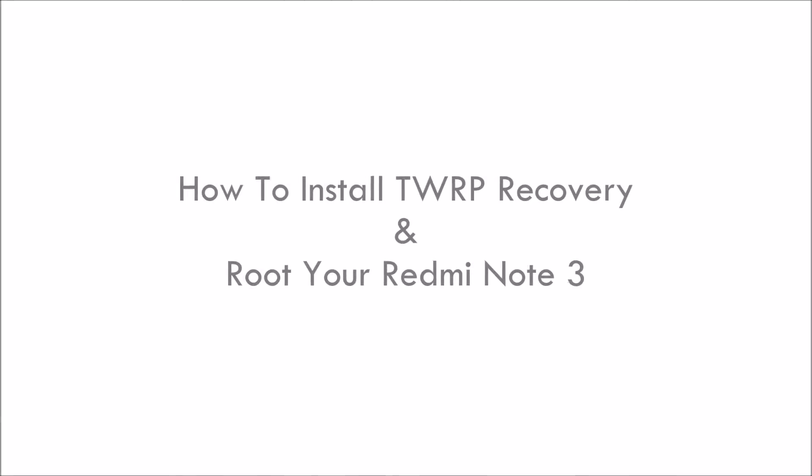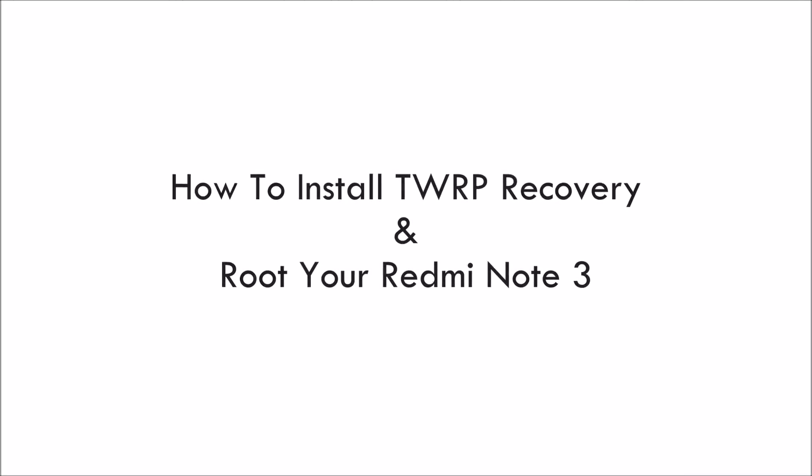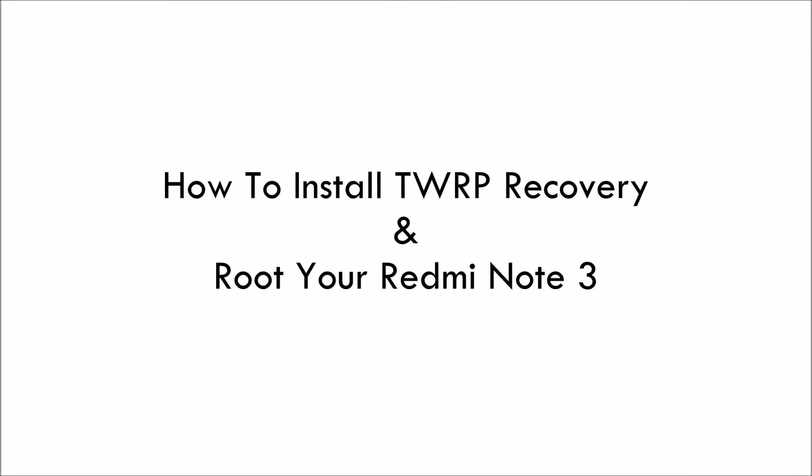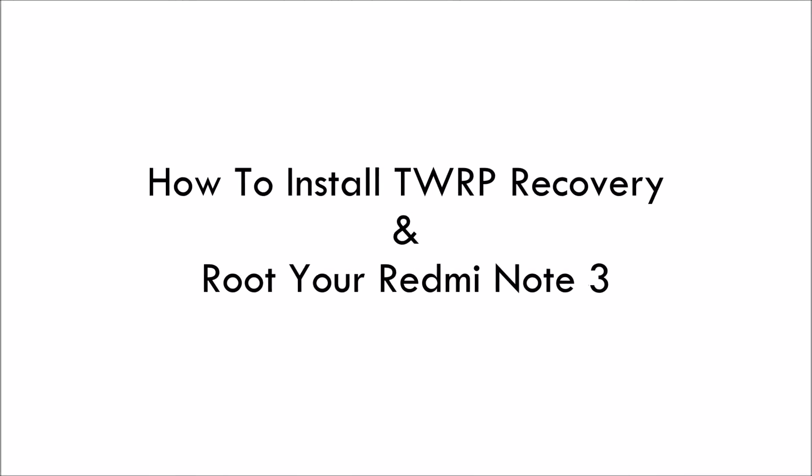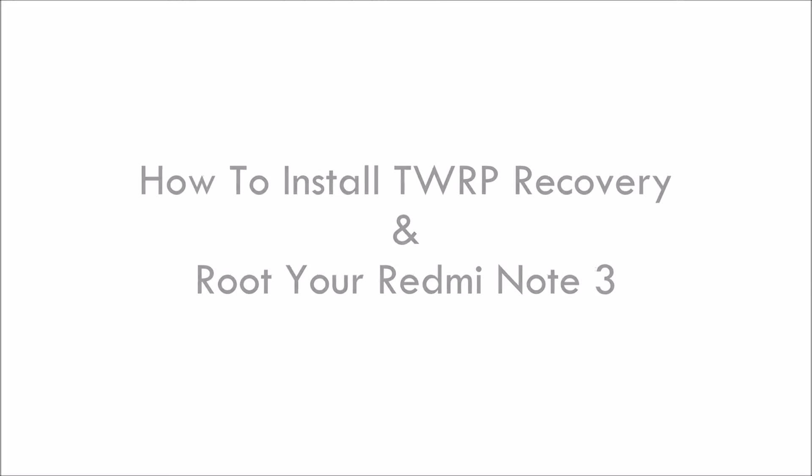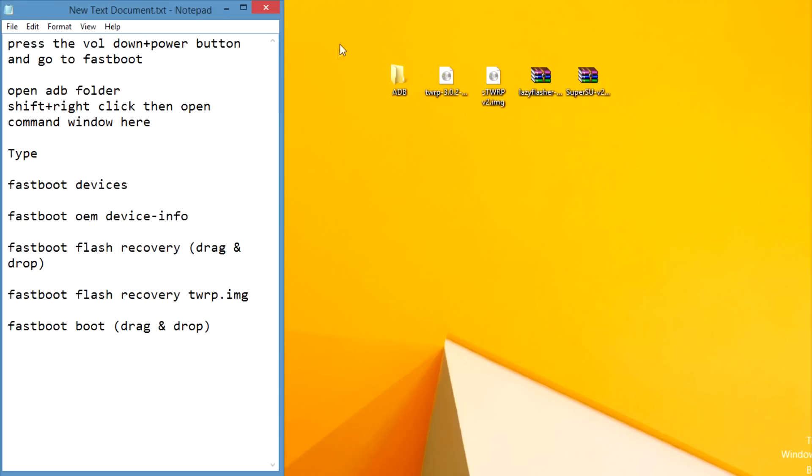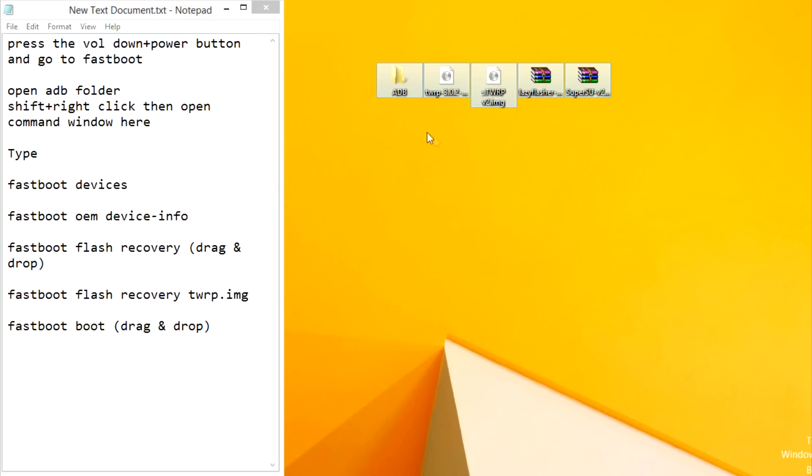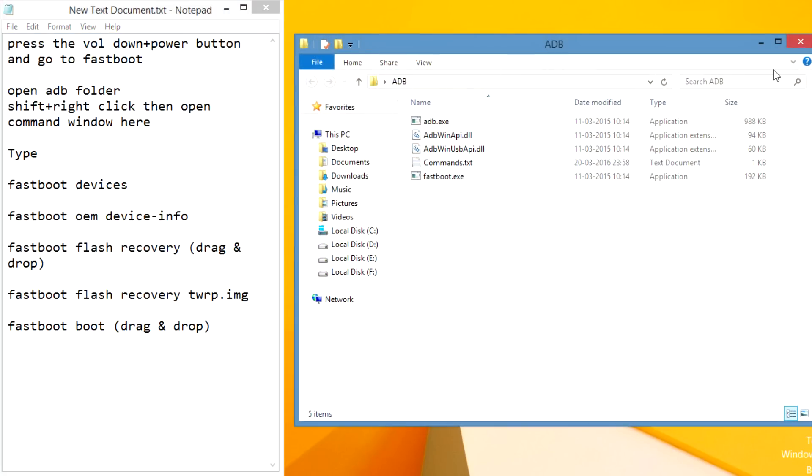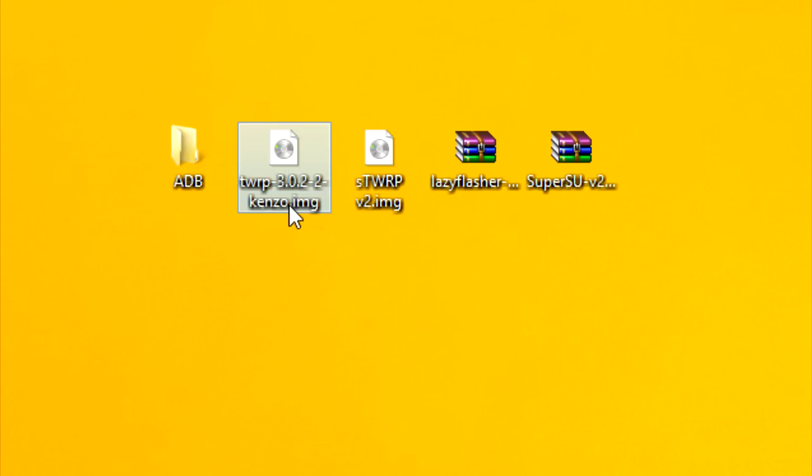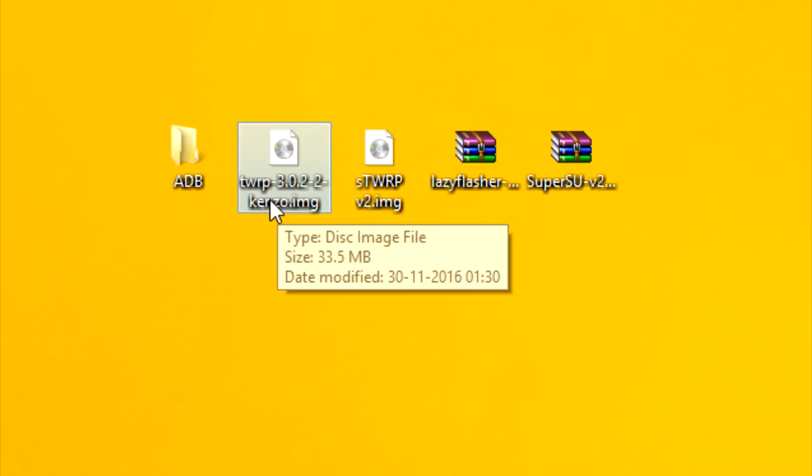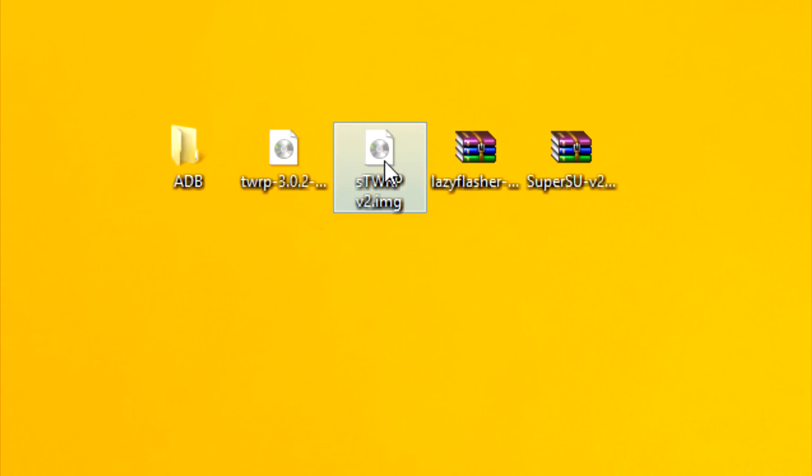Hello guys, in this video I will show you how to install TWRP recovery and root your Redmi Note 3. At first you have to download all these files, link is given in the description.